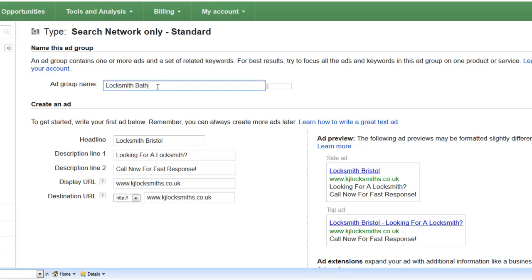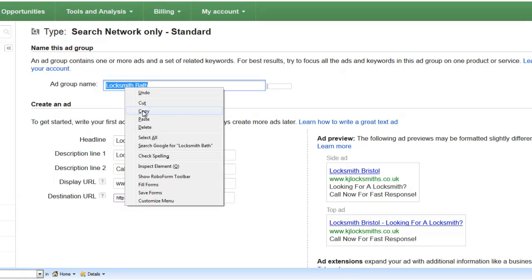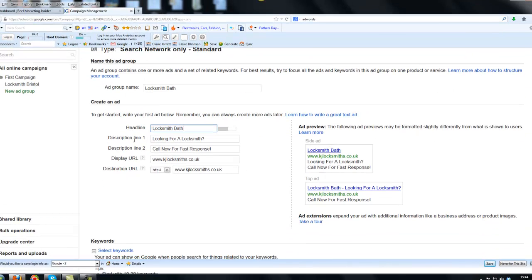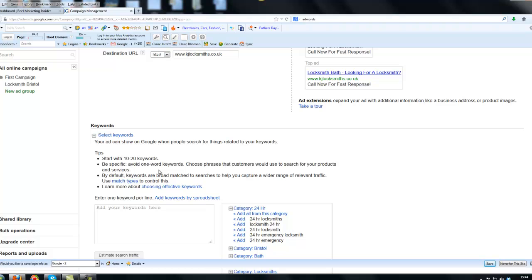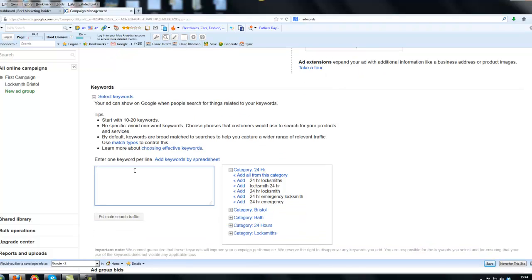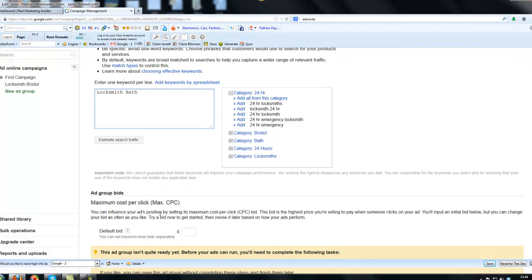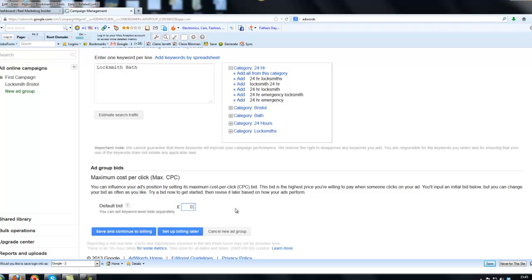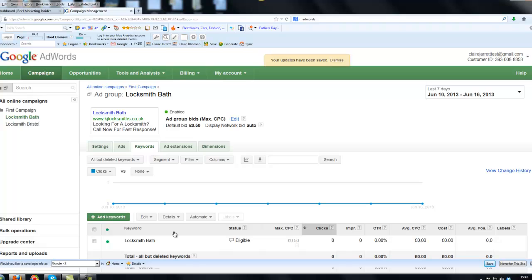Now it's brought across the advert from before. So what I'm going to do is locksmith bath. I'm going to sneakily copy and paste that into the heading because this is about slightly different keywords. This is about locksmith bath instead. So for the headline, I've got locksmith bath. So the only thing I need to change on there, I don't want to change anything of the rest of the advert, is I want locksmith bath to be the keywords in here. Then default bid wants to know what I'm willing to pay. It hasn't brought across the 50 pence this time. So I've typed in 50 pence, and I'm then going to click on set up billing later once again. So you can see now I have my two ad groups in there.